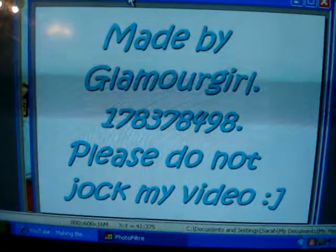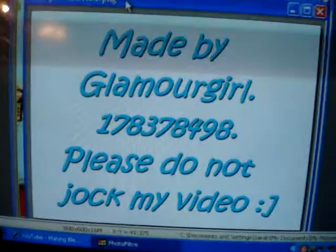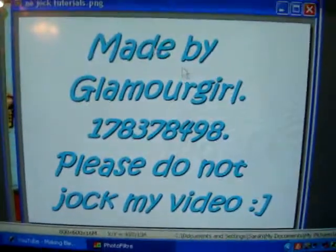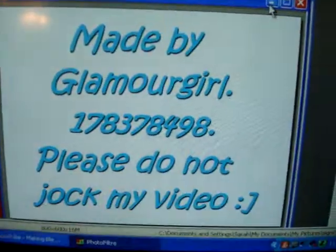Hey guys, this is Sarah from Glamour Girl. Today I'm going to teach you how to make a normal blend using photo filter. That's how my original one looked that I ended up using for my backup site.